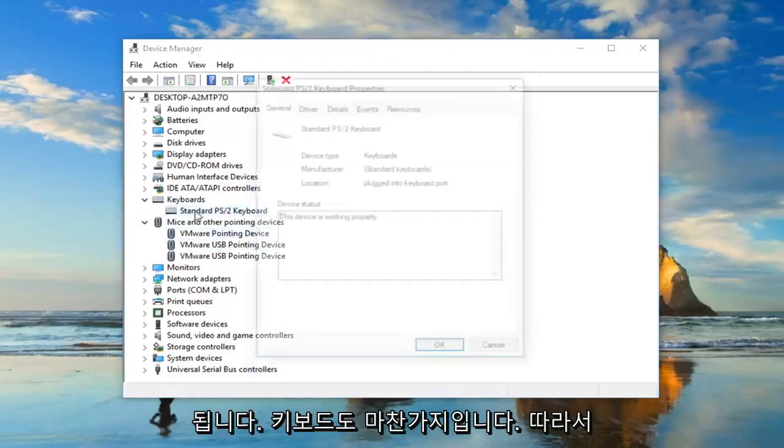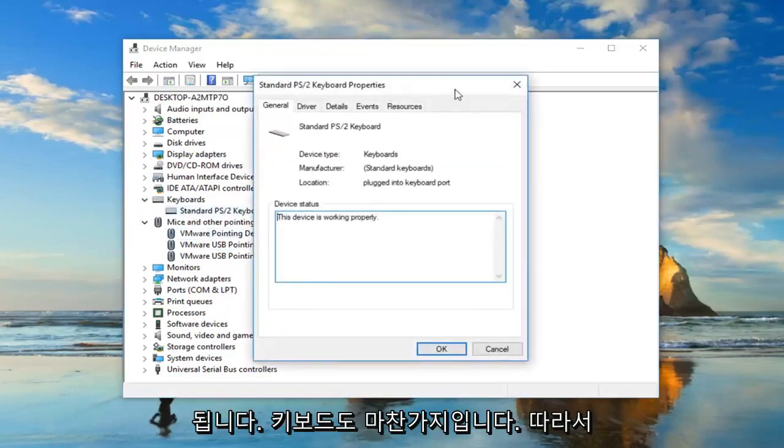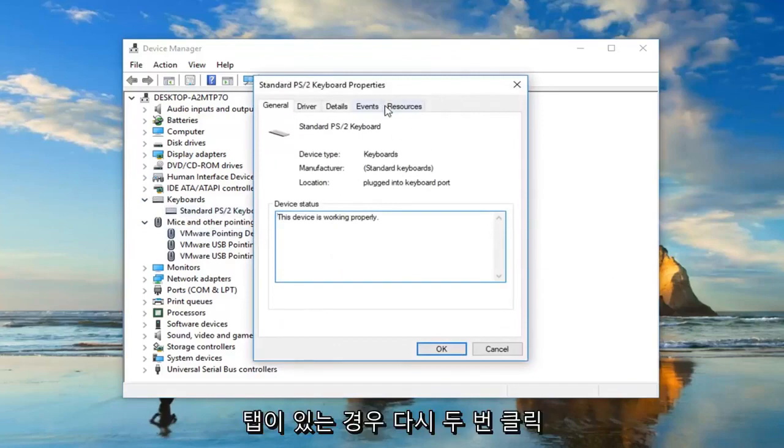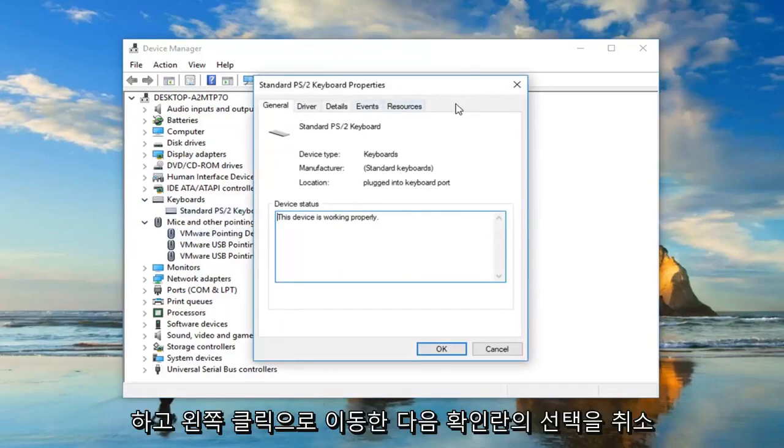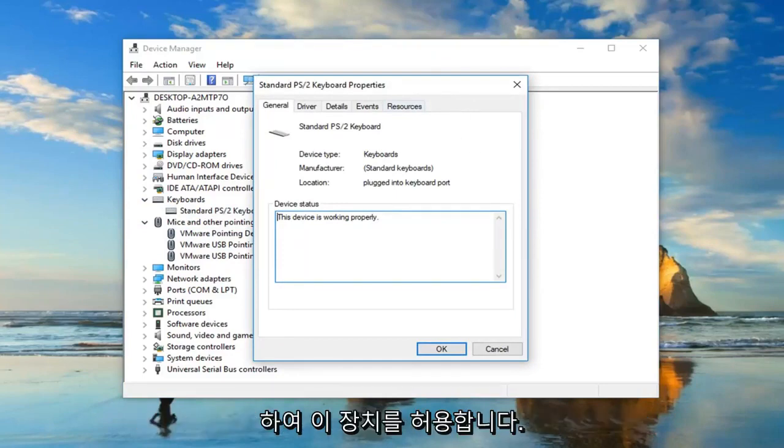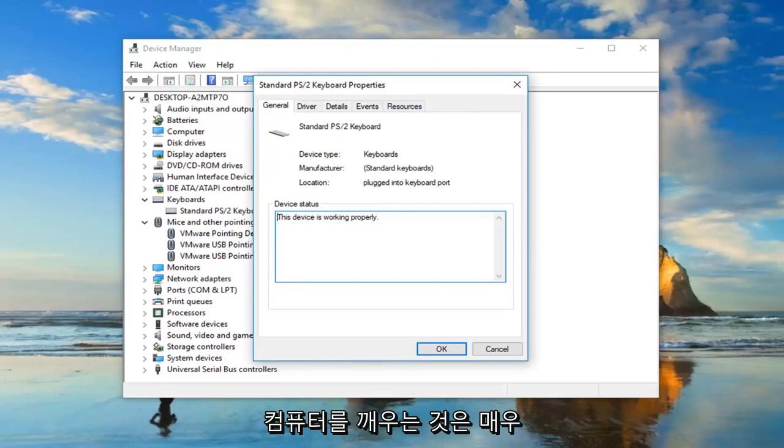Same would go for keyboards as well. So double click on that. Again, if you have the tab, you just want to go left click on it. And then uncheck the box to allow this device to wake up the computer. So pretty straightforward for that.